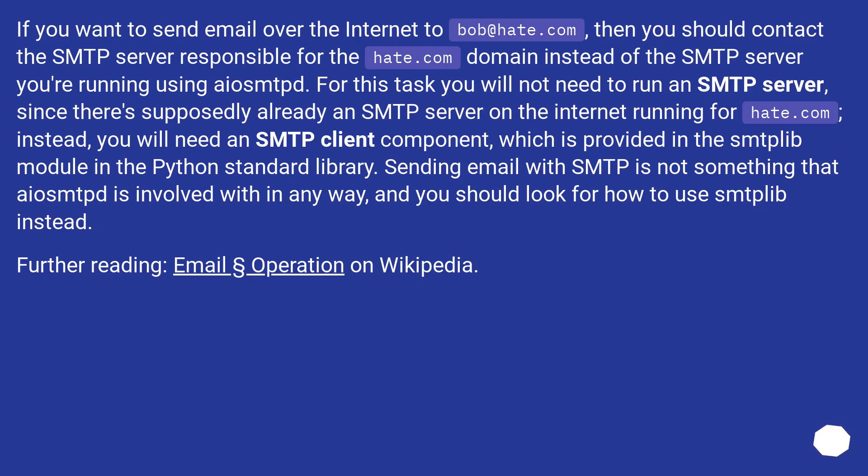Instead, you will need an SMTP client component, which is provided in the smtplib module in the Python standard library. Sending email with SMTP is not something that aiosmtpd is involved with in any way, and you should look for how to use smtplib instead.